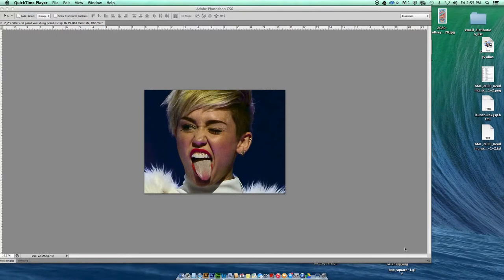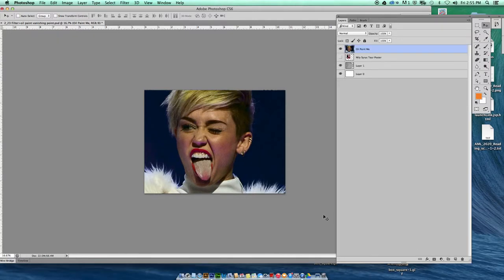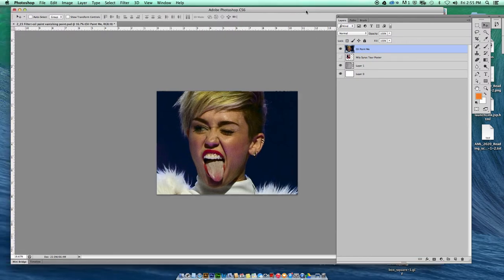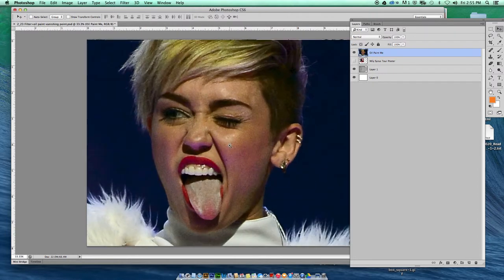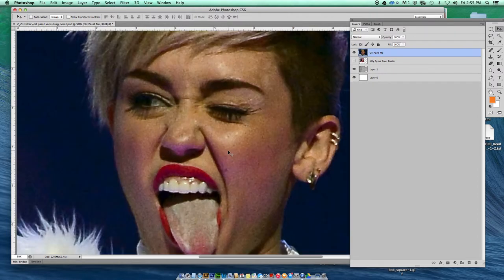We're going to look at some new filters today as we work our way through them. Here we have an image of Miley Cyrus. I'm going to zoom in on Miley — not a very good image, very pixelated.